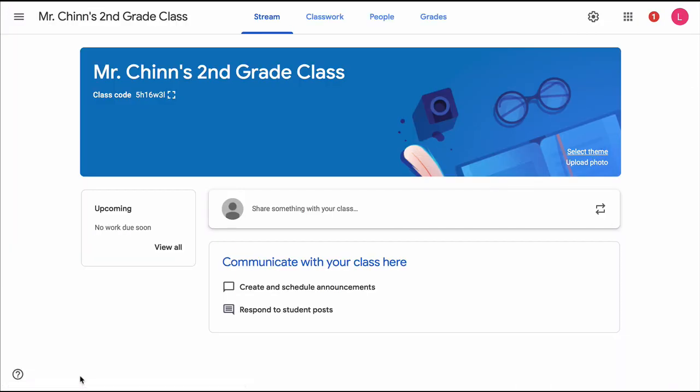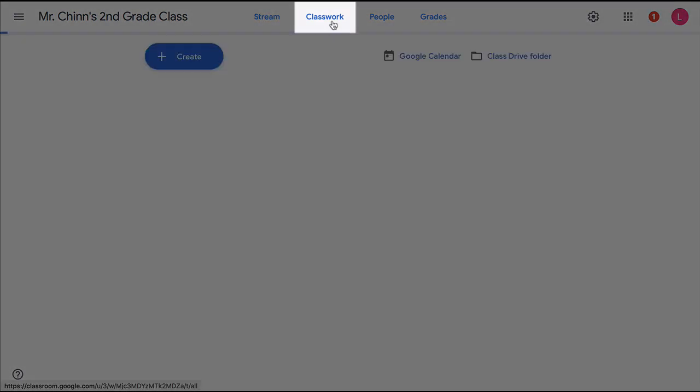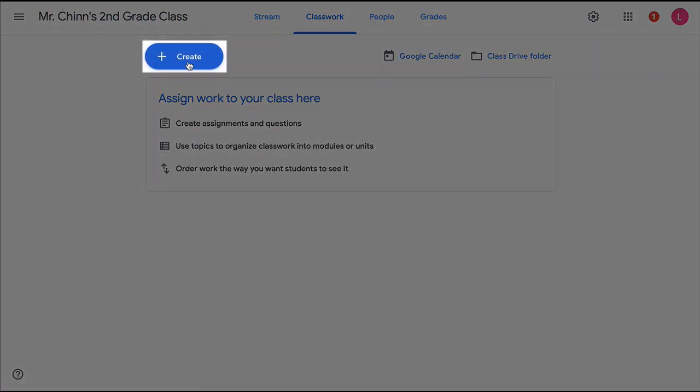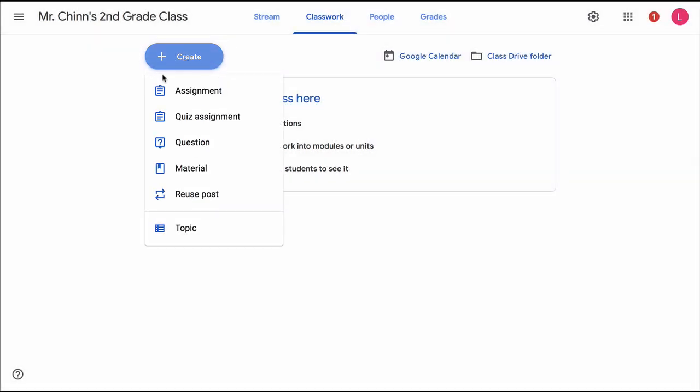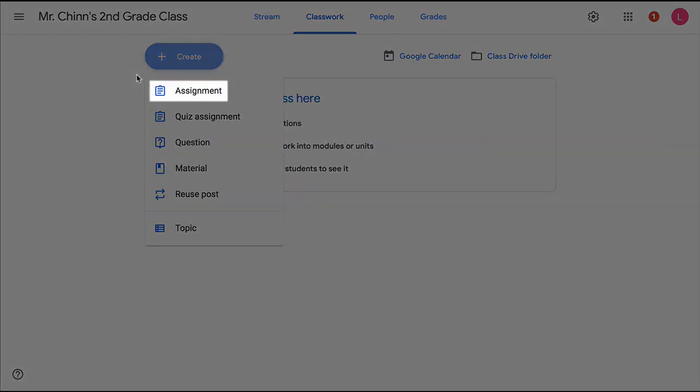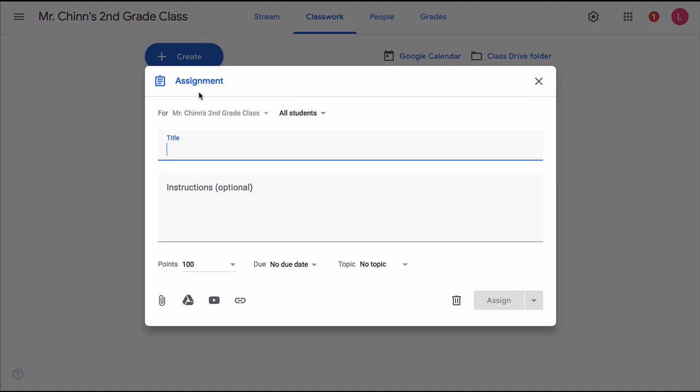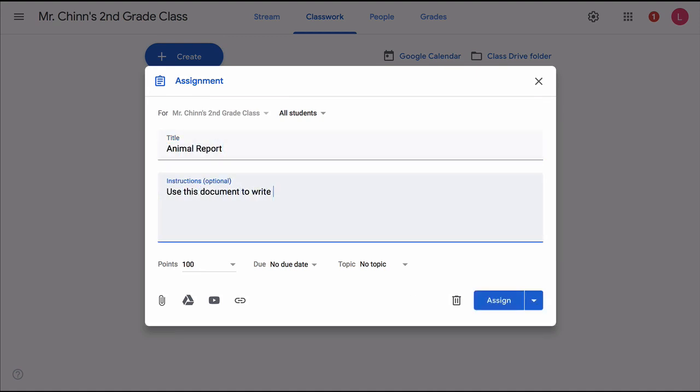Then we go back to Google Classroom. To create this assignment, we go to the Classwork tab, then create, then choose assignment. We'll just title this assignment Animal Report and give some quick instructions. Instructions are optional.